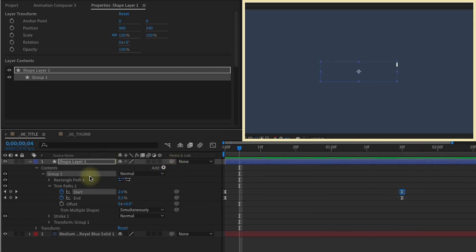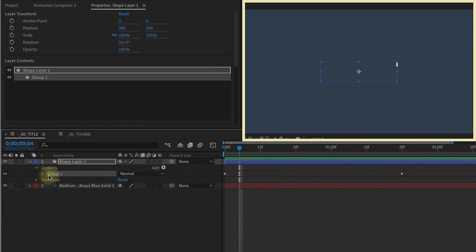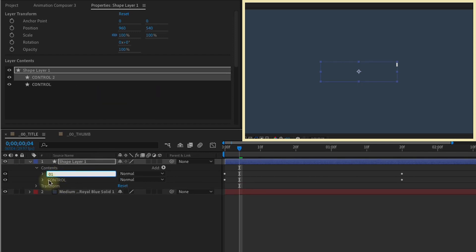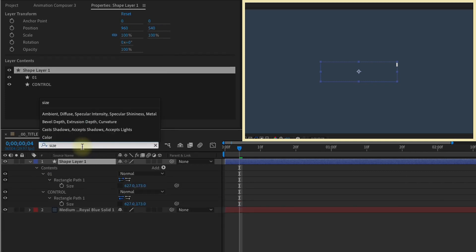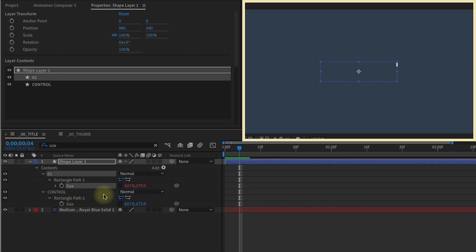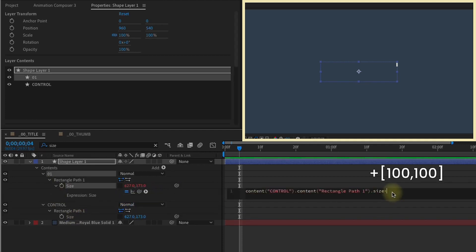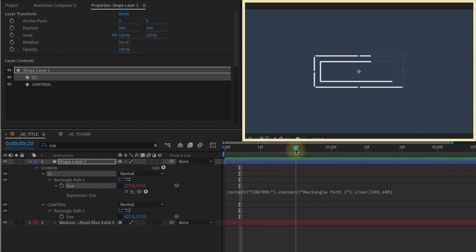We're going to start stacking these groups and linking some values up. So first, I want to change the name of this group one to control. So everything we'll be doing eventually will be done from this control group. Let's duplicate that, rename that to 01, and go to our Finder toolbar. Type in size. Parent this size setting from our one group to the control group. Open that up, plus open bracket 100, 100. So this is going to increase the size of this rectangle by 100 pixels on both the X and the Y value. Kind of scrub through here, we see that's exactly what we got.